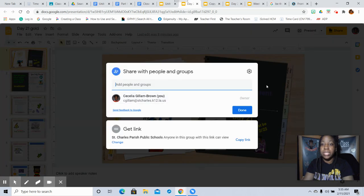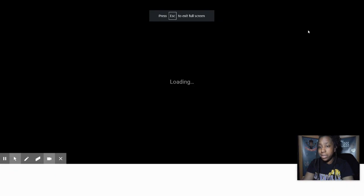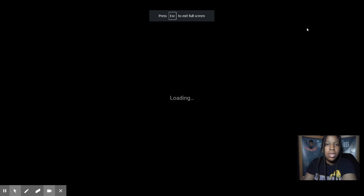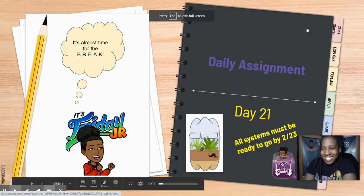I don't want to hit share — I want to hit present. So here we're presenting.